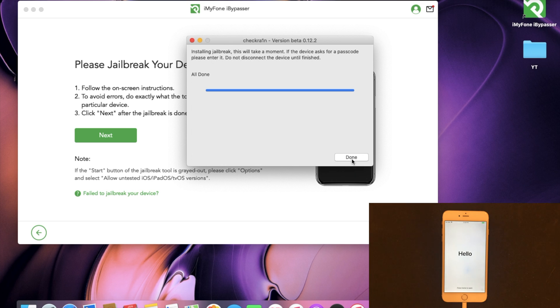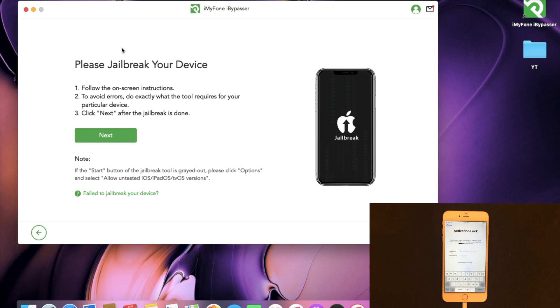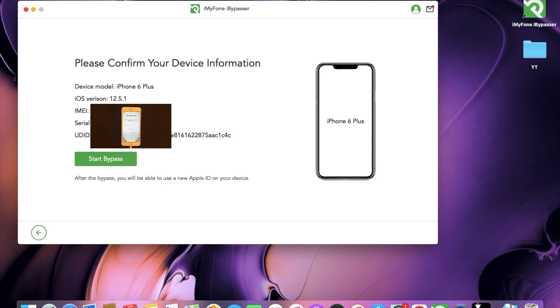You can see that it is now finished, and we can go ahead and move on to the next step. So just go ahead and click back onto iBuypasser, and then click Next. Then it's going to confirm the device you have plugged in. Go ahead and make sure all this is correct, and then click Start Bypass.